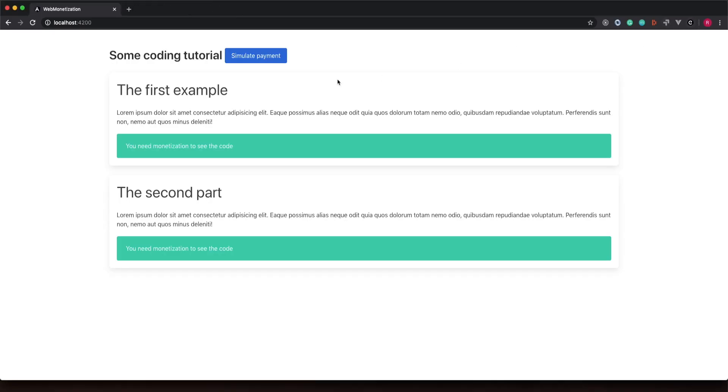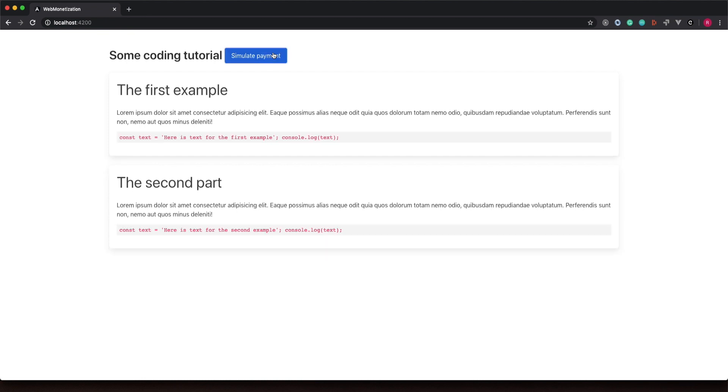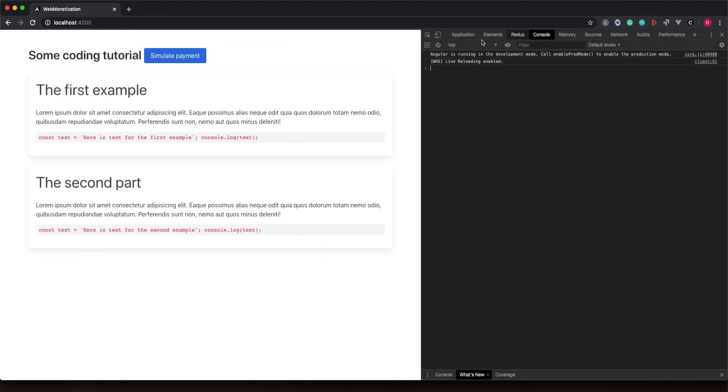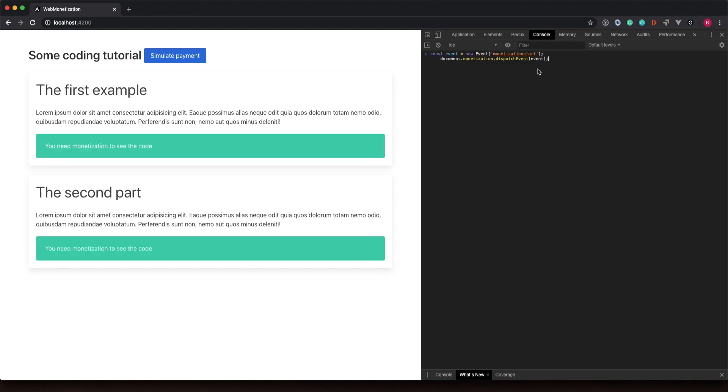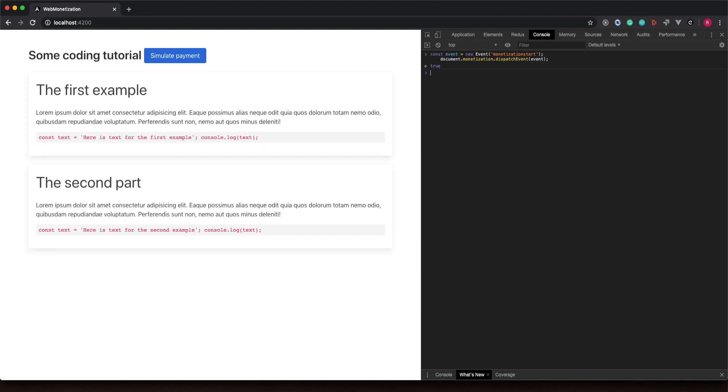Let's test it. As you can see, we need to have the Chrome Coil extension to make it work for now. And I would like to show you a hack that we can use. You see, if we trigger this event from the console, I was able to unlock the content and trigger the event. So I think it's not 100% secure for now. Of course I think contributors will upgrade that.